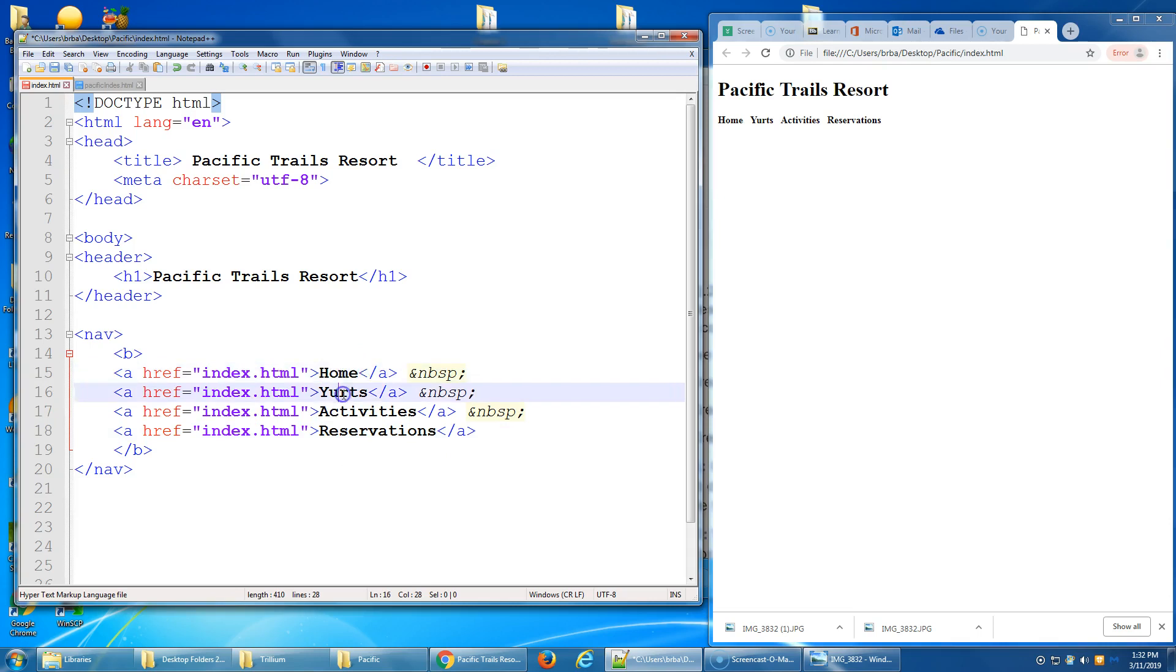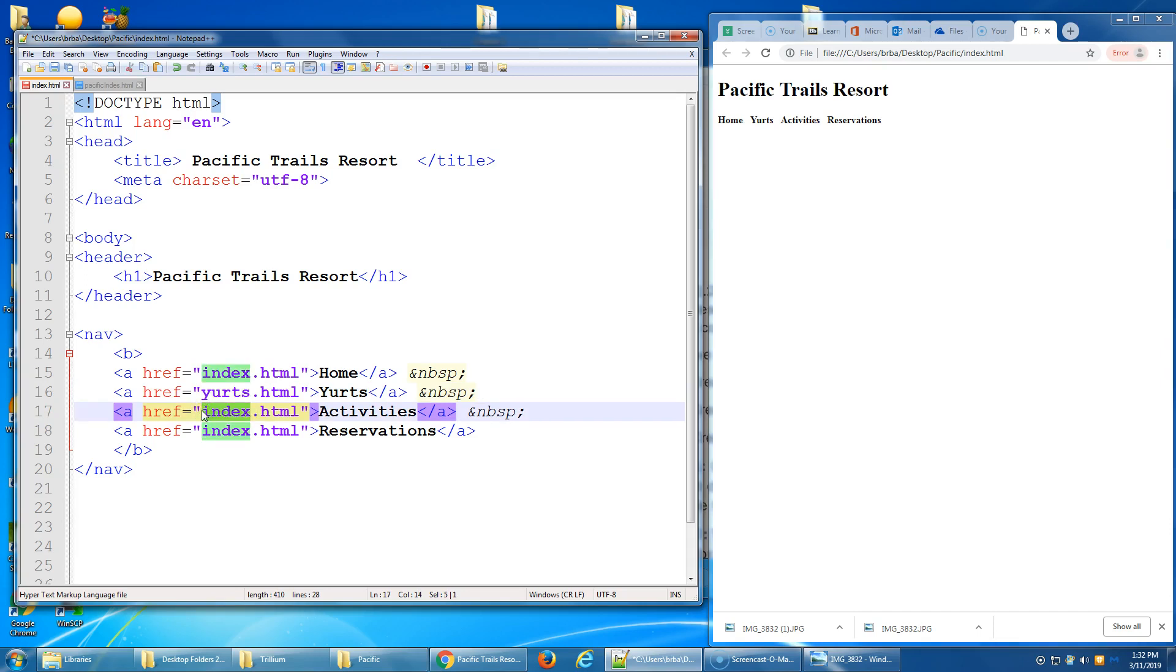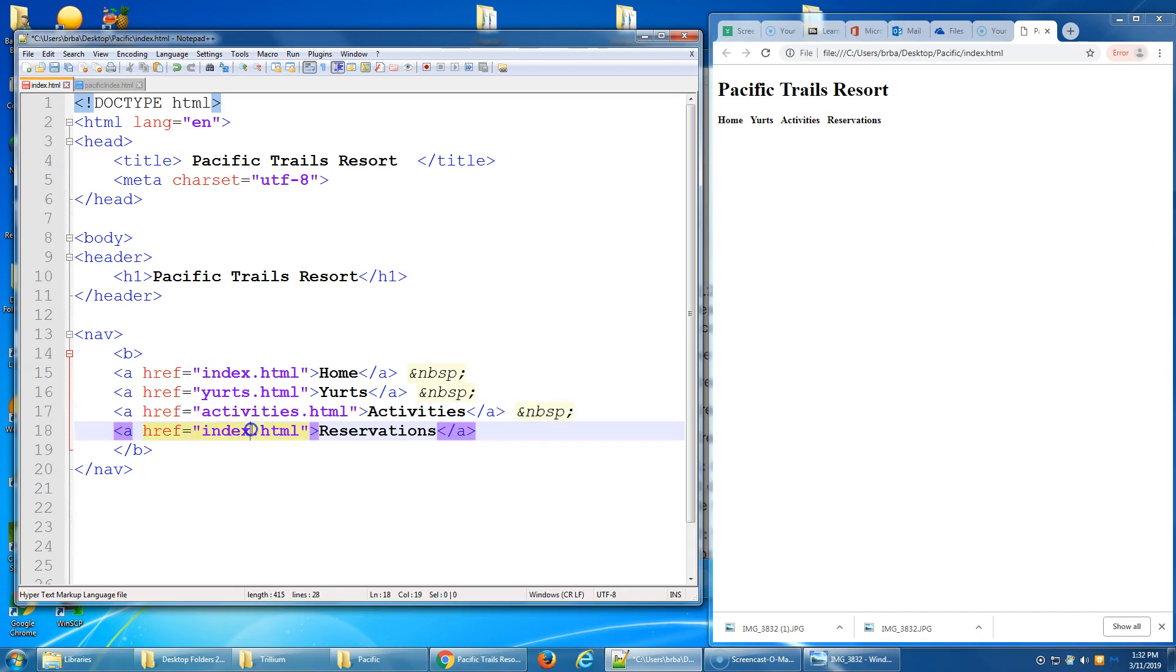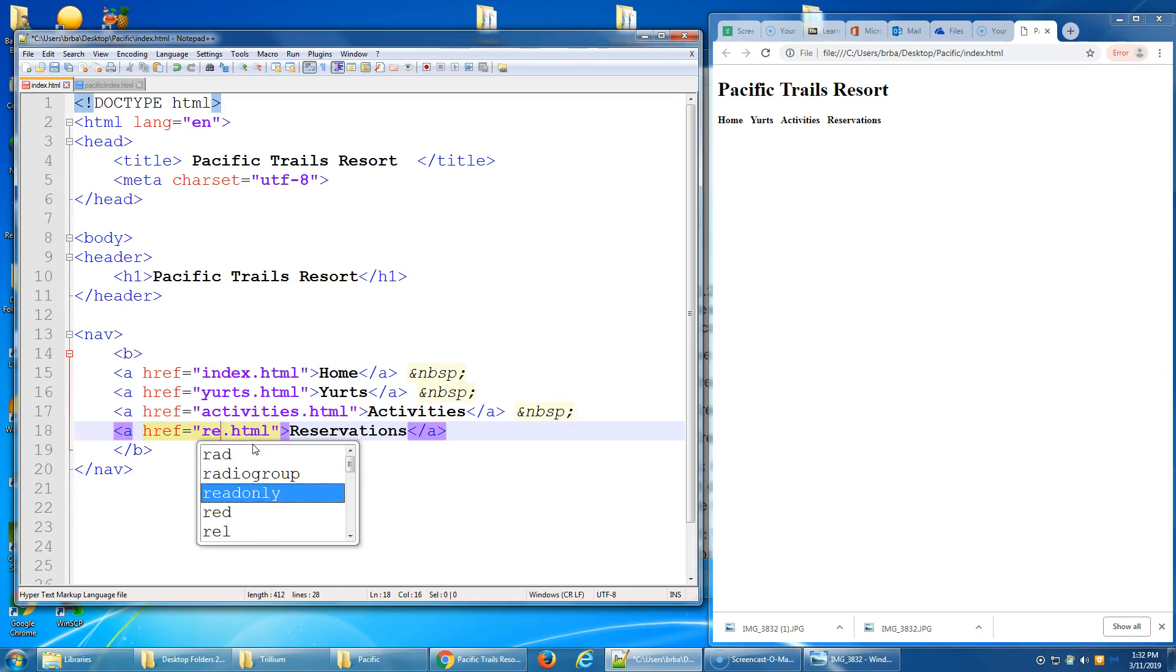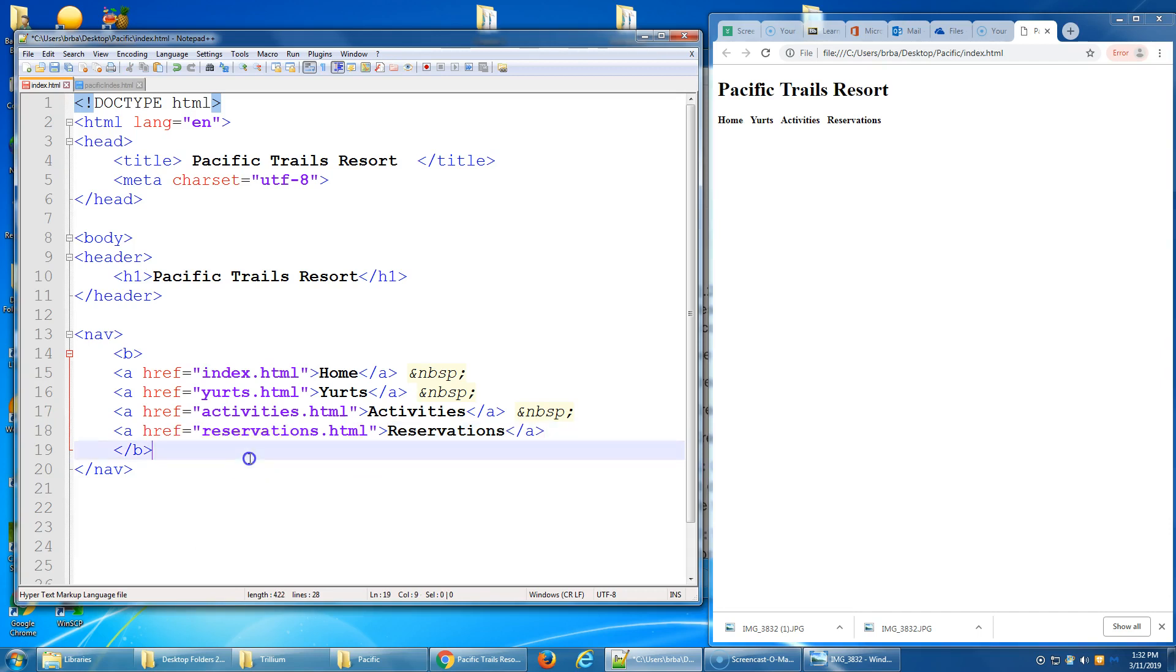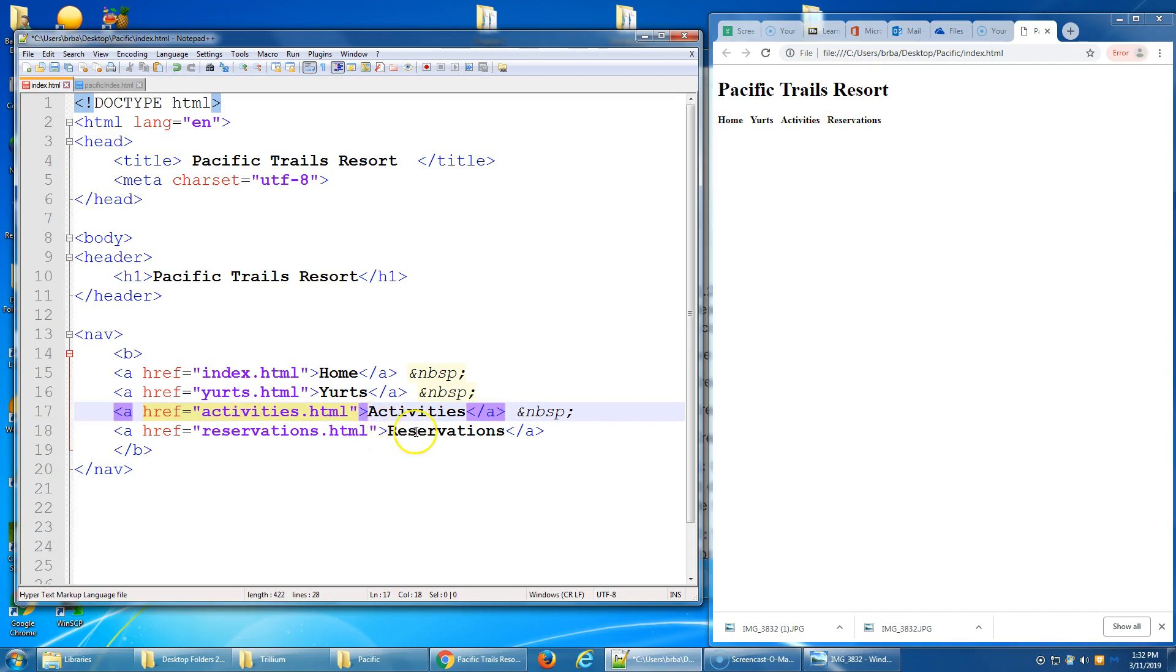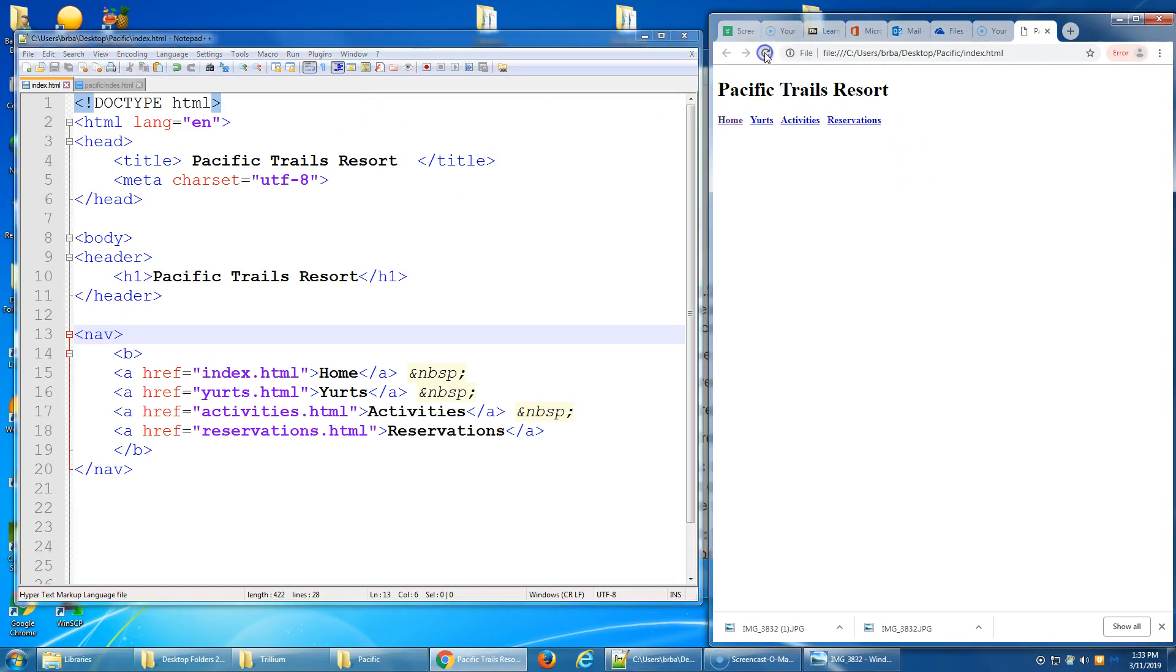Home should go to index.html, end quote, end caret. And then after the word home, we're going to stop that hyperlinking. So we're going to close out the anchor tag. And the non-breaking space stays there. So this opening anchor tag I'm going to use in front of each of these, and I'm just going to change out the page that it goes to. The yurts page should go to a page called yurts.html. The activities page should go to activities.html. And finally, the reservation page should go to reservations.html.